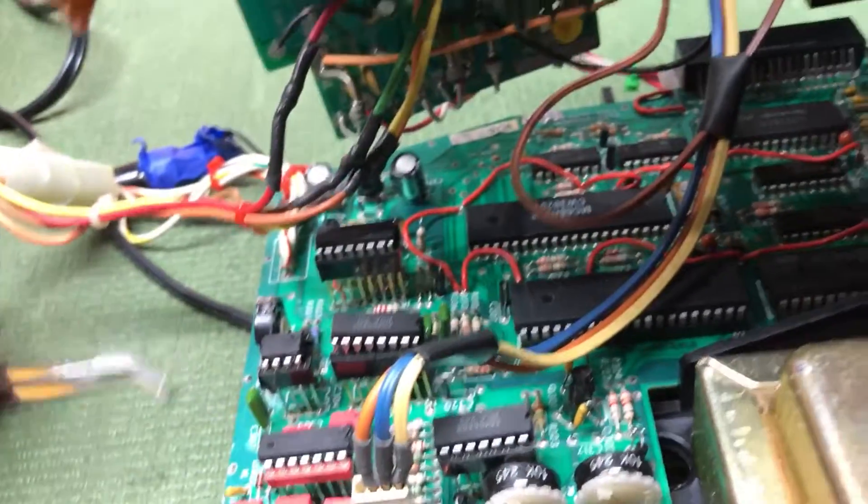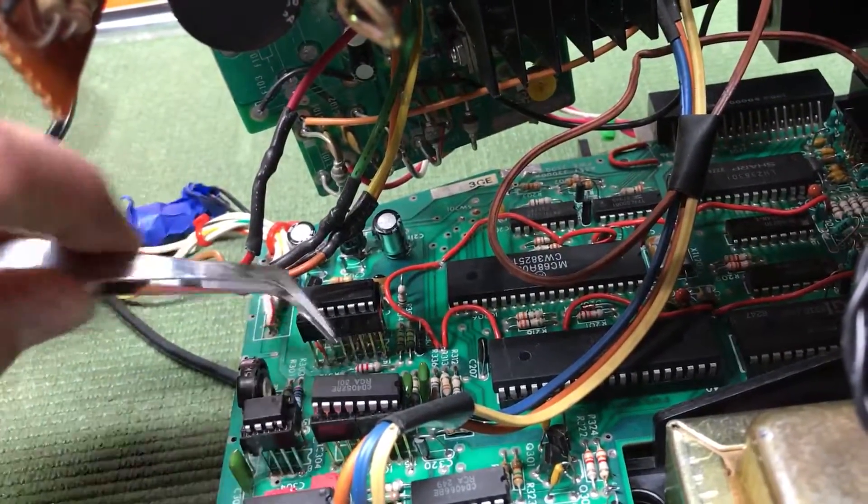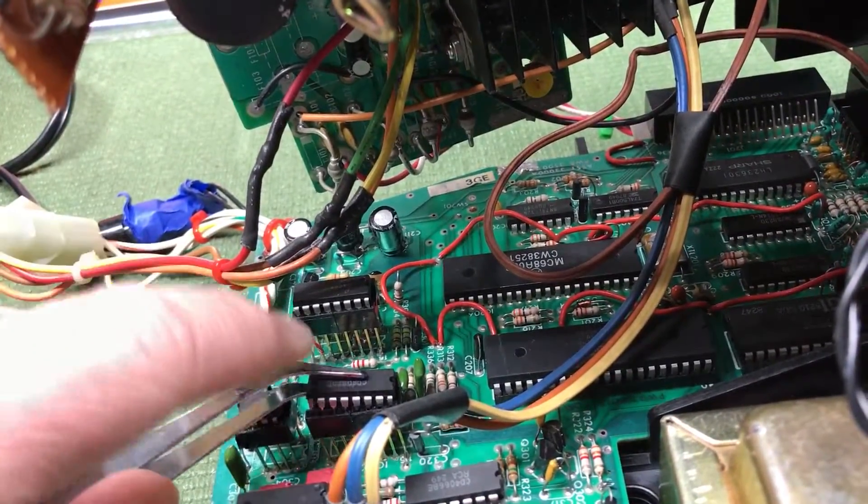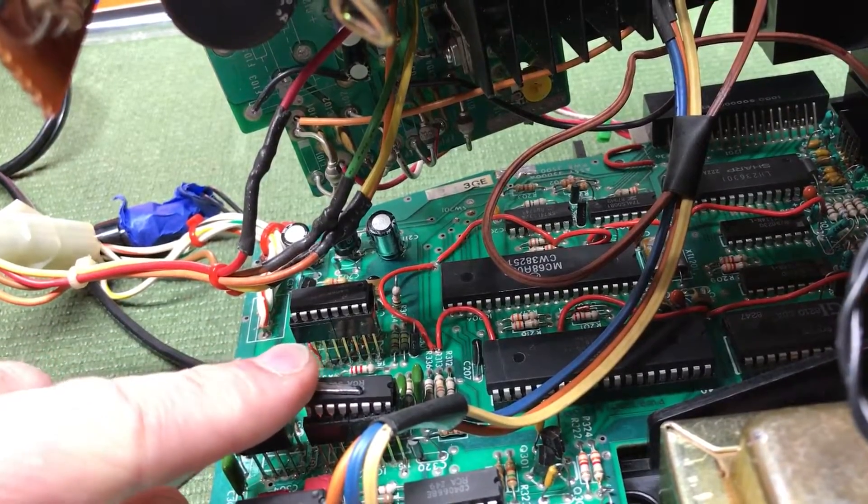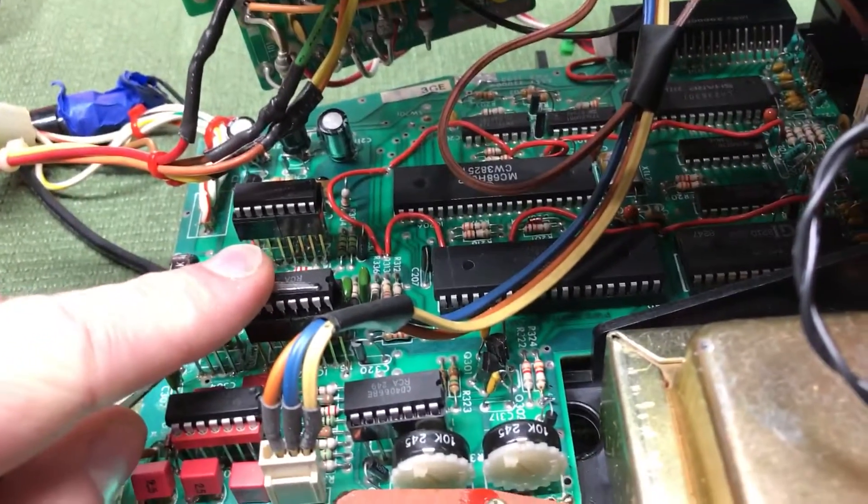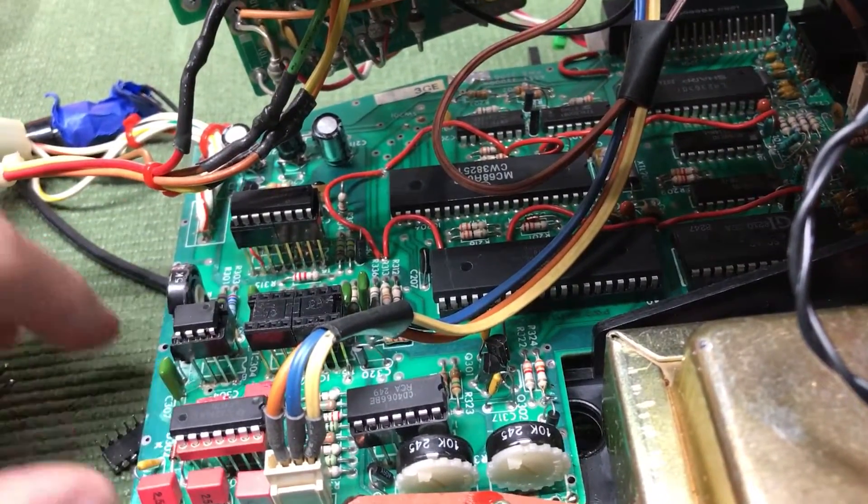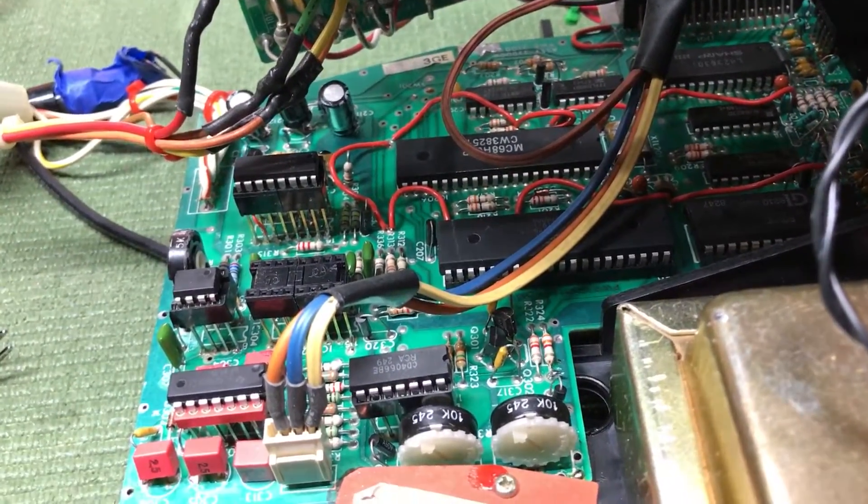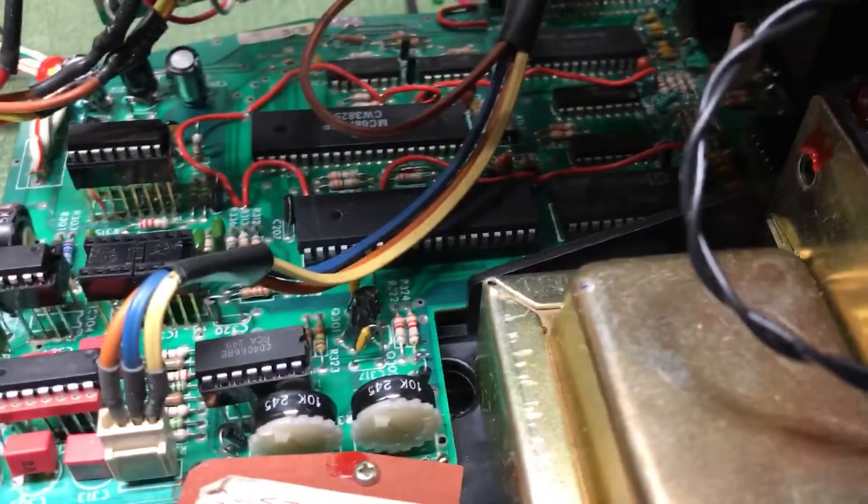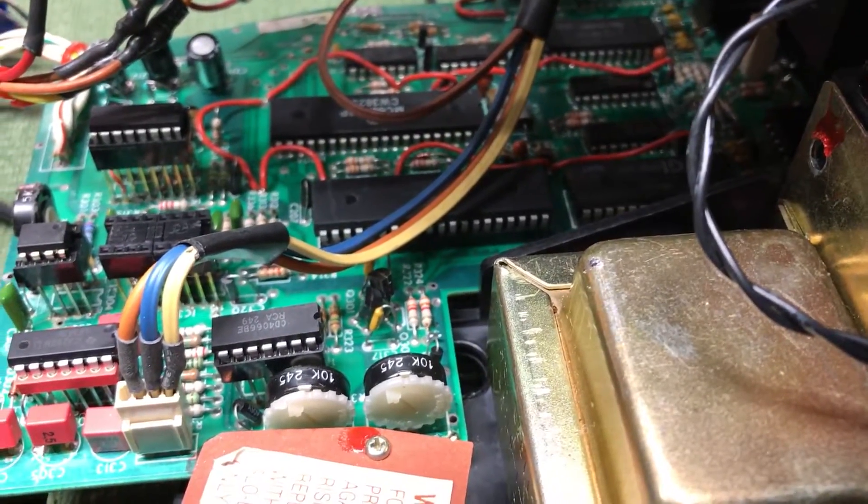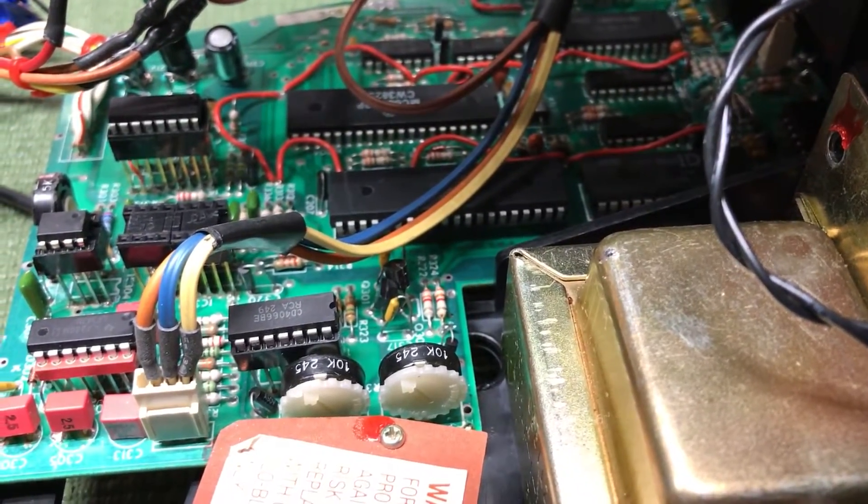So I'll just lift this up gently with my tweezers here and take it out. Now, that's a bad chip.